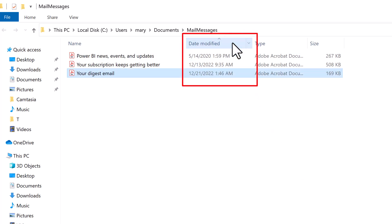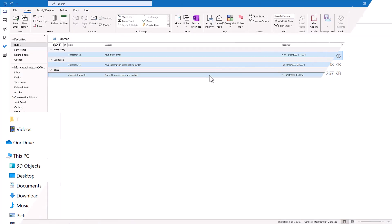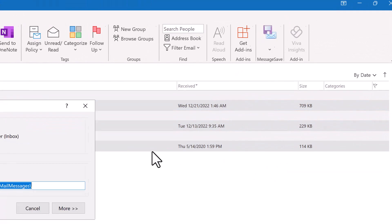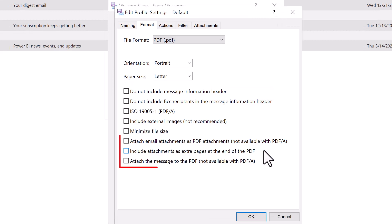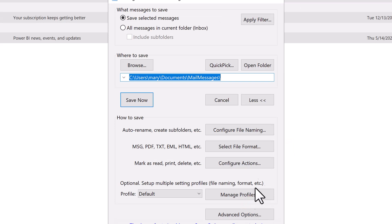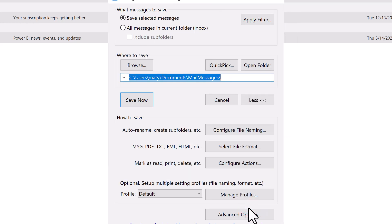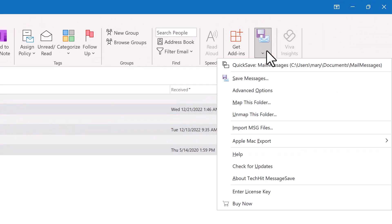MessageSave even matches the timestamps of the saved files to the time when the corresponding message was received. MessageSave supports many other great features, such as including attachments in the exported PDF files, automatically renaming saved files to match your naming convention, and automatically saving incoming messages without any action on your part.